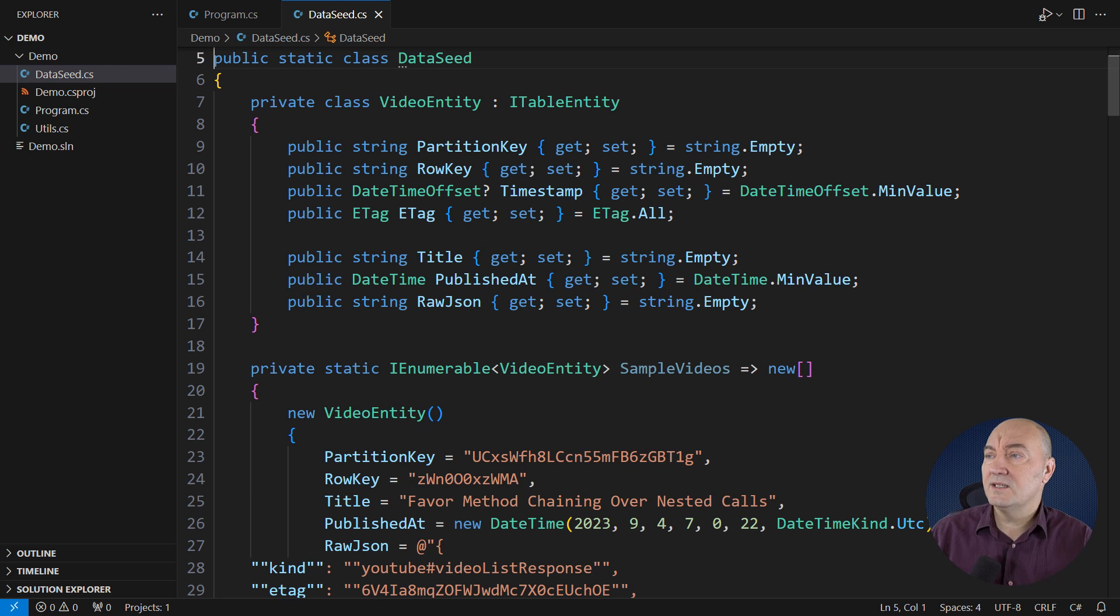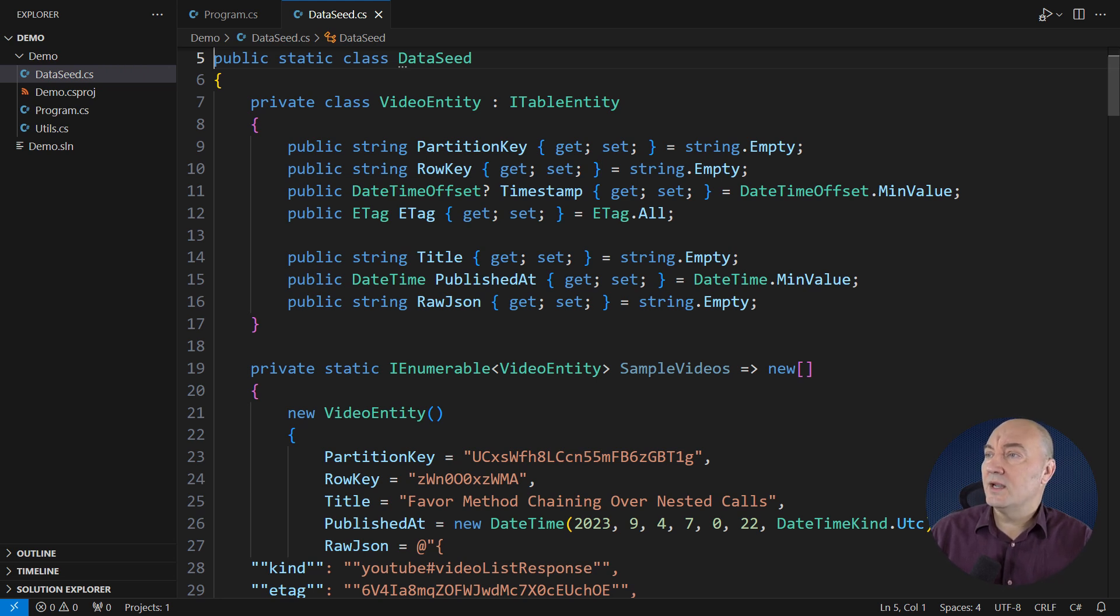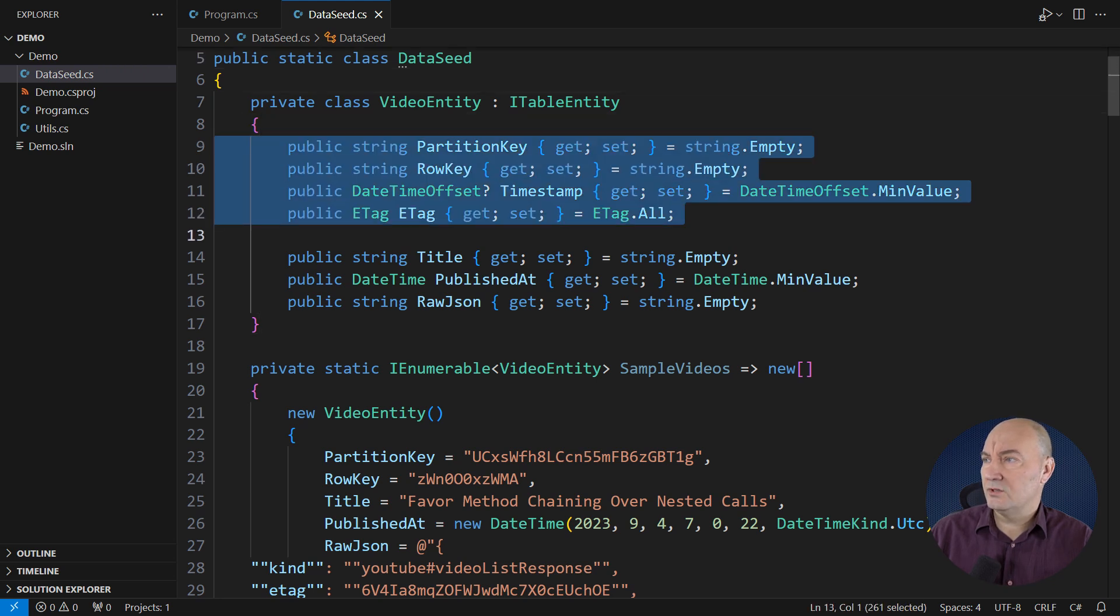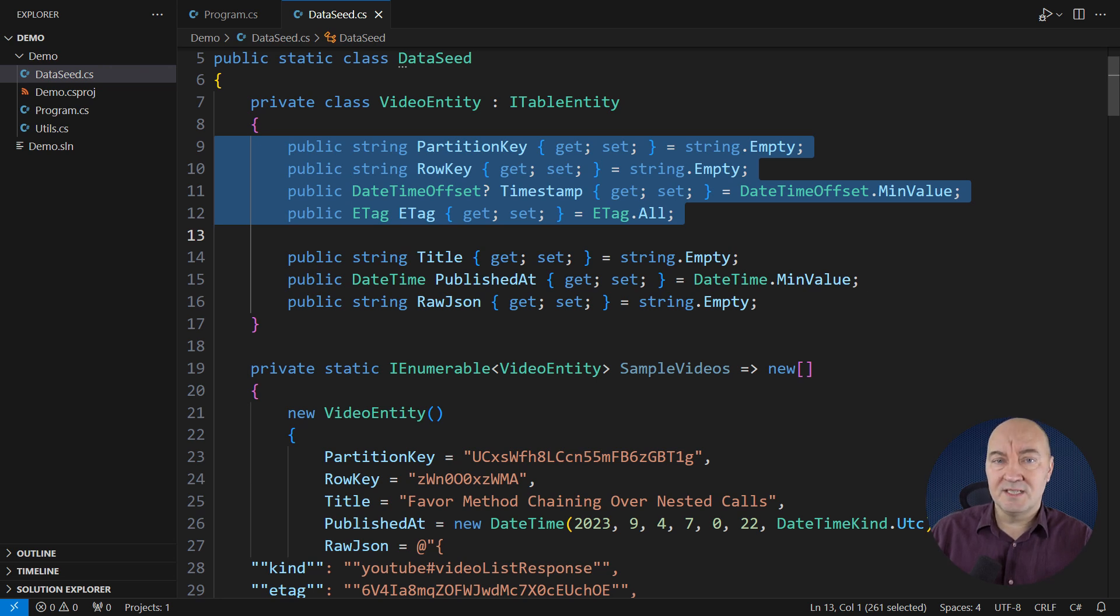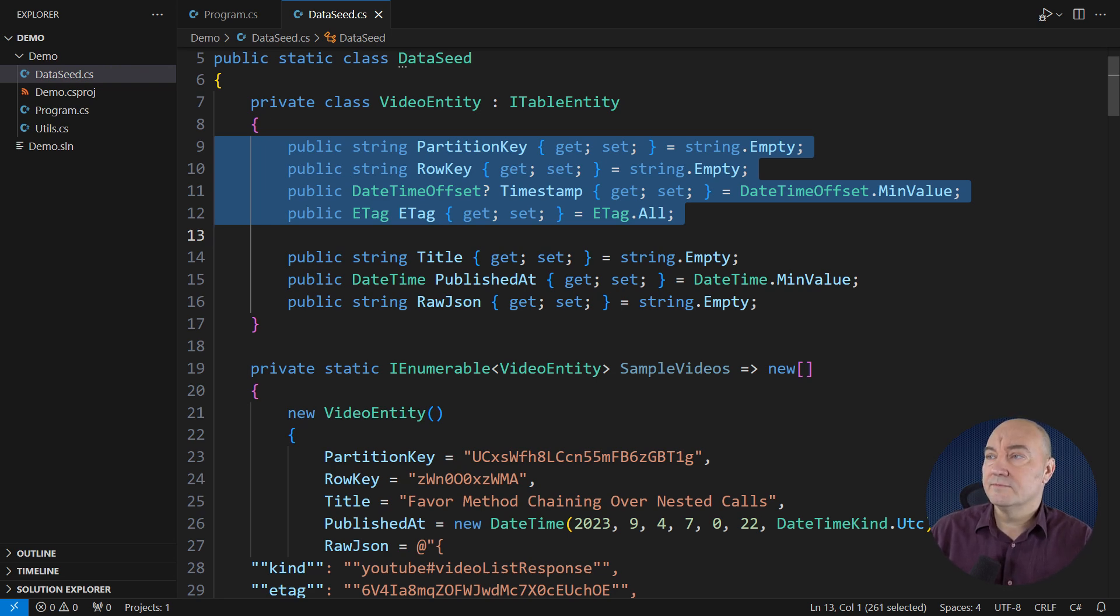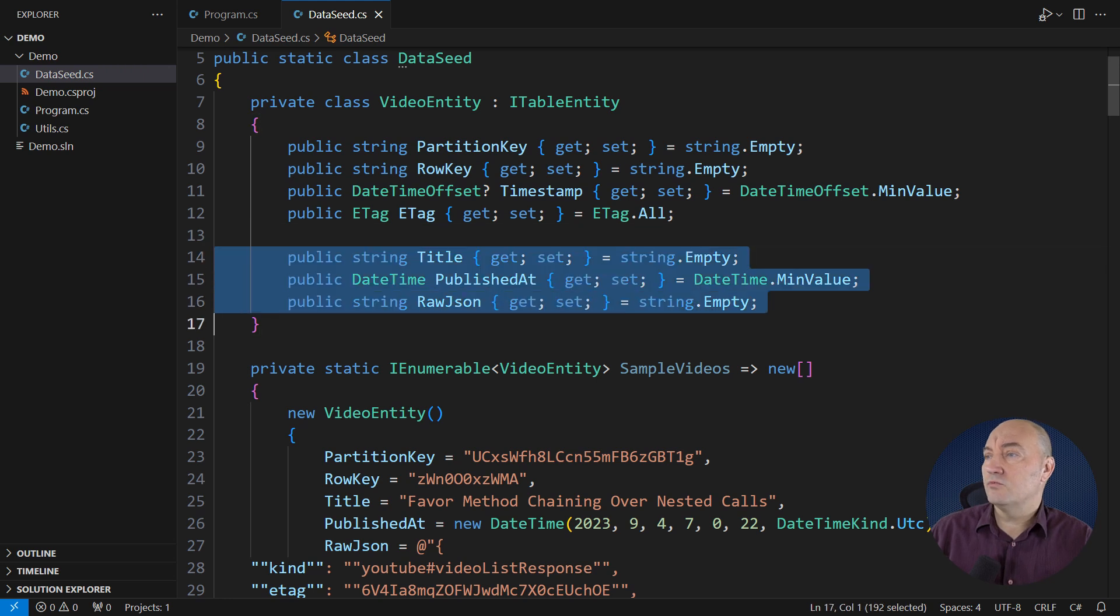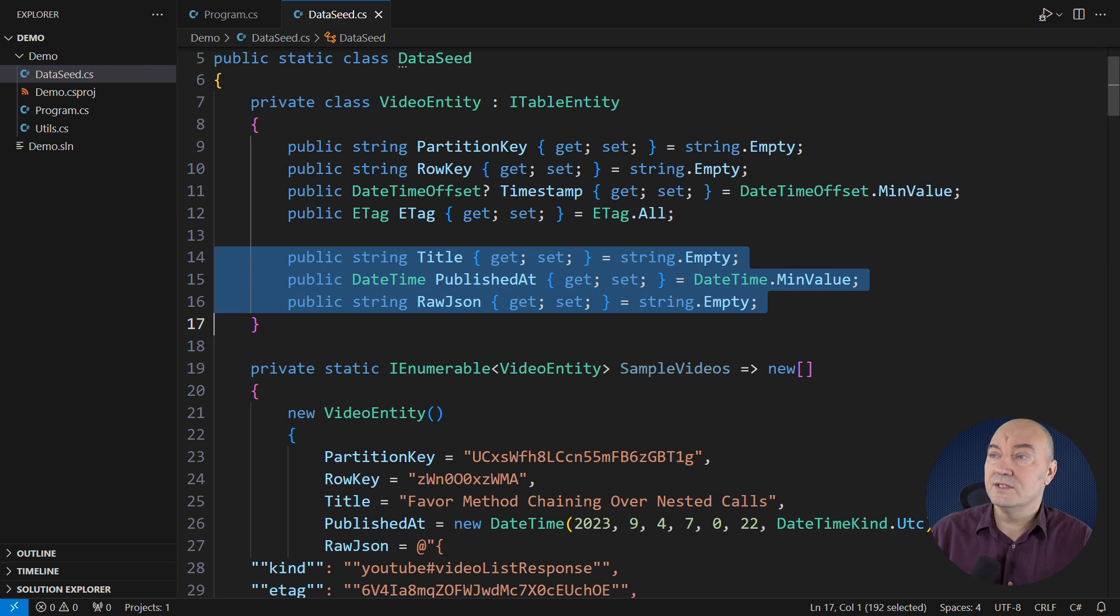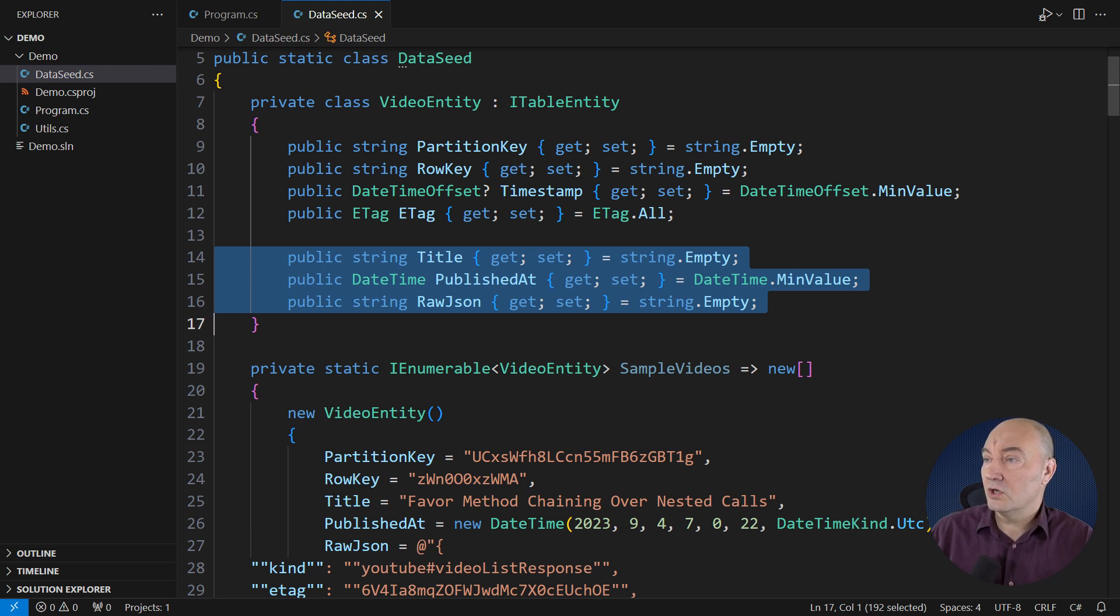You can create a custom table entity type. Implement ITableEntity interface with these four mandatory properties. That includes the partition key, row key, and timestamp. I already mentioned that you can overwrite the value of the timestamp, but table will ignore it. It will set the current time before writing data. And then add whatever properties you wish to store in the table. You're entirely free to do this. Here is my custom entity tracking the title, publishing time, and the raw JSON document obtained from the YouTube API.